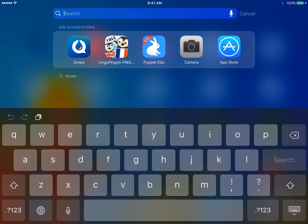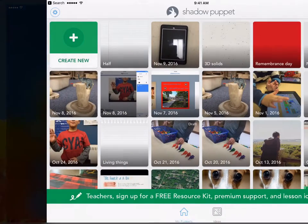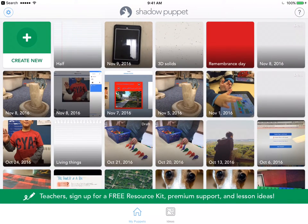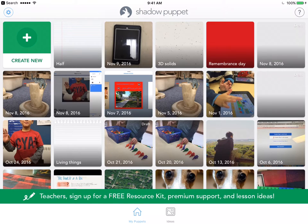So Shadow Puppet looks like our blue square there with the white bunny. It has nothing to do with bunnies, puppets, or shadows, but a really powerful quick app if you do have access to iPod Touches or iPads.